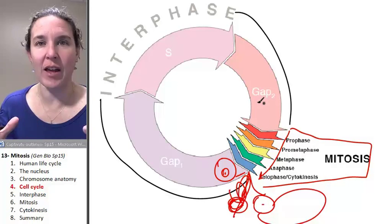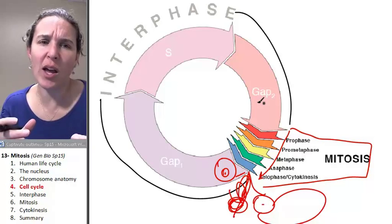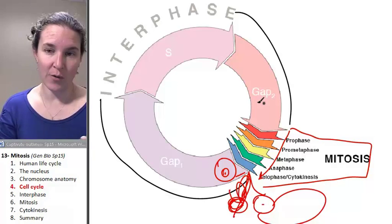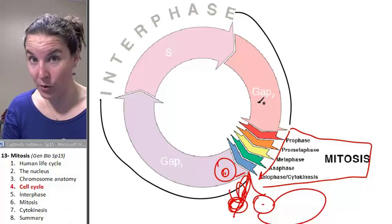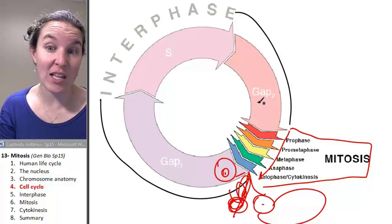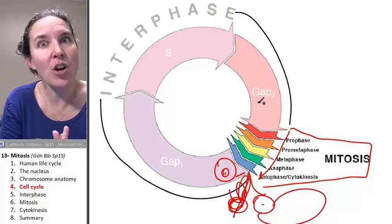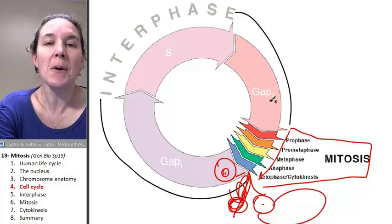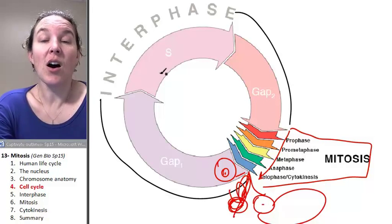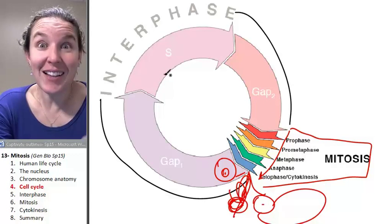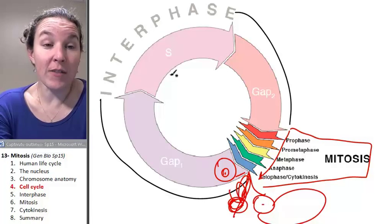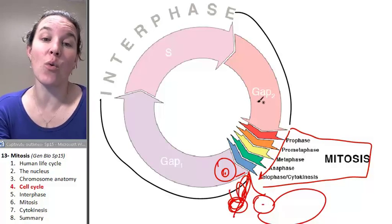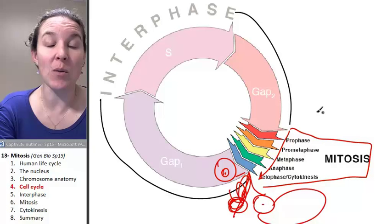We could do a survey of all the cells in your body and say, what stage are you in? Are you in interphase? Are you going through mitosis? Are you in a specific phase of mitosis? Are you in a specific phase of interphase? Every cell in your body is going to be in one of these stages, whether it's getting ready to divide or not.